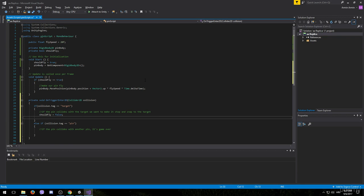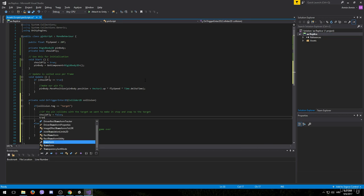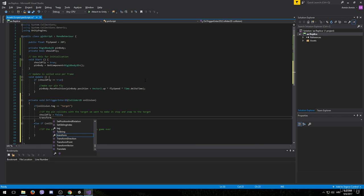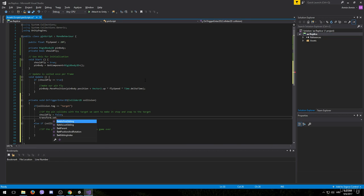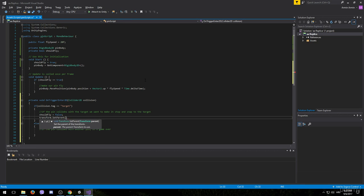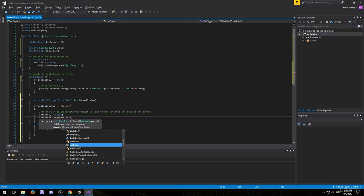So to make the pin a child of another game object we will type in transform.setParent. And in the brackets we want to type in which transform becomes the parent of this object.